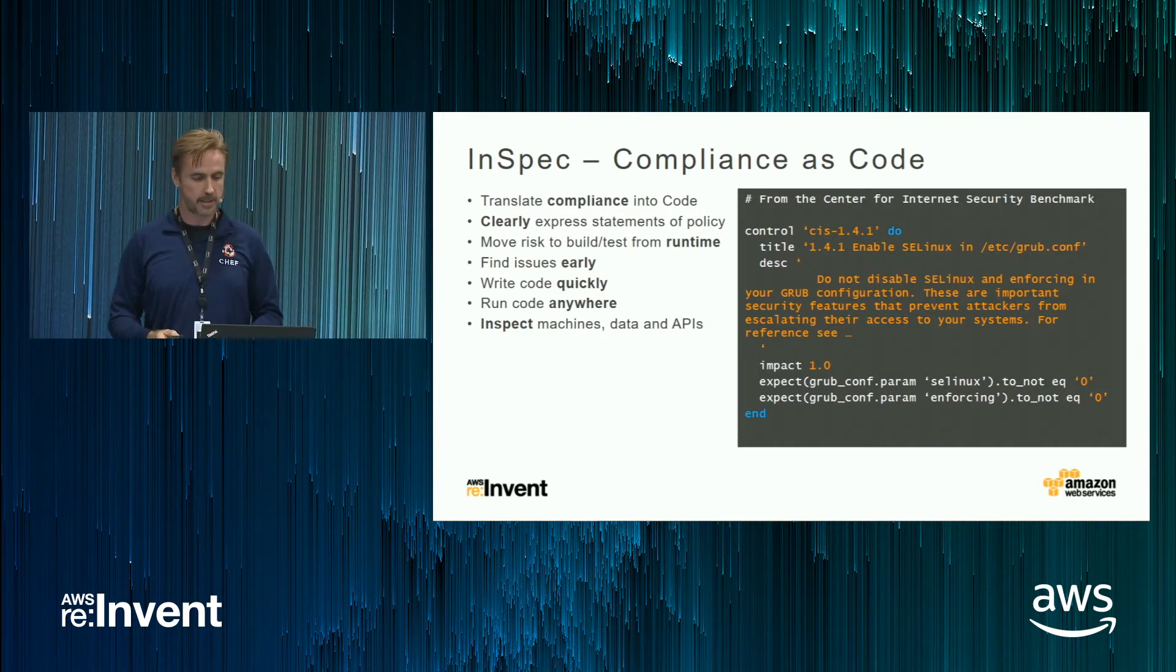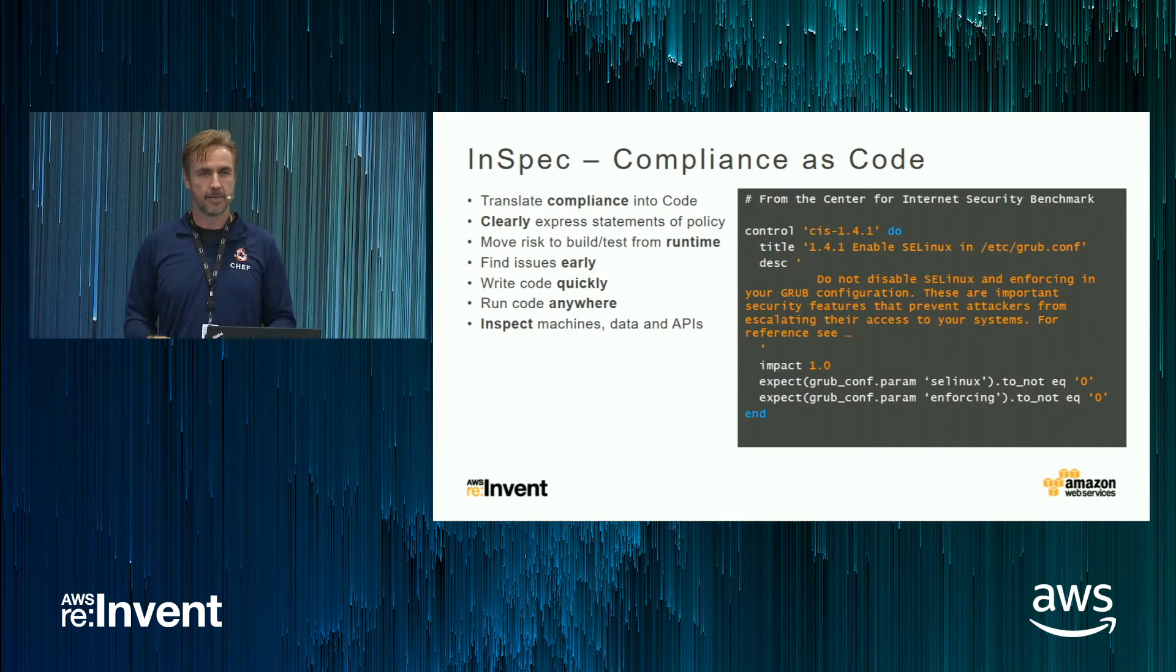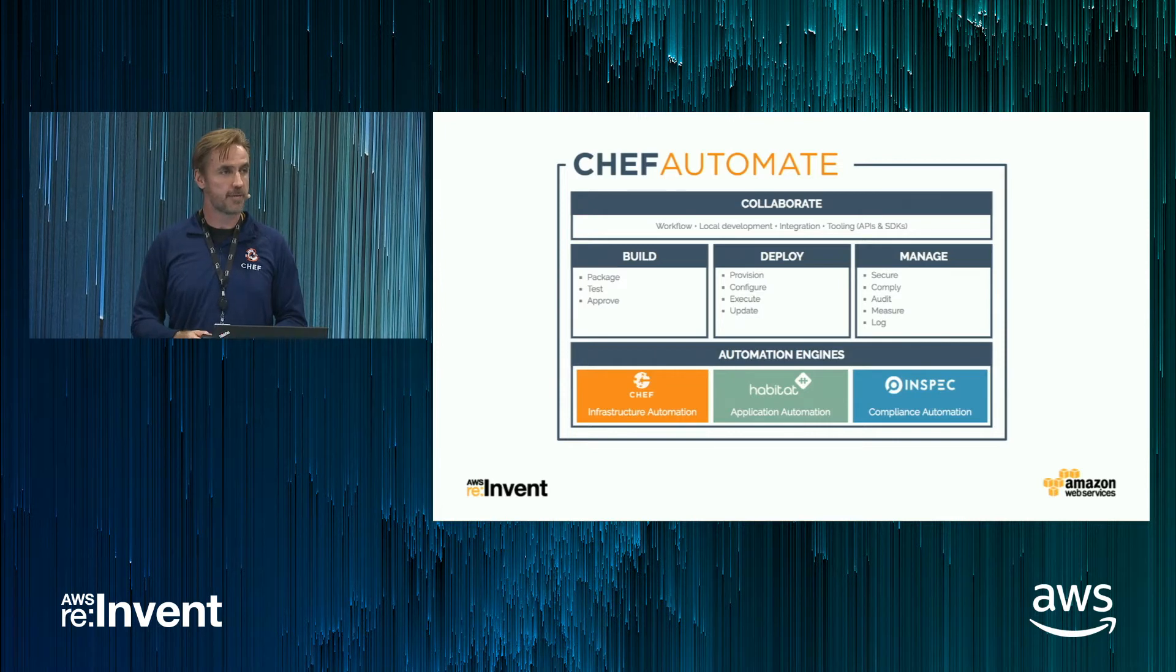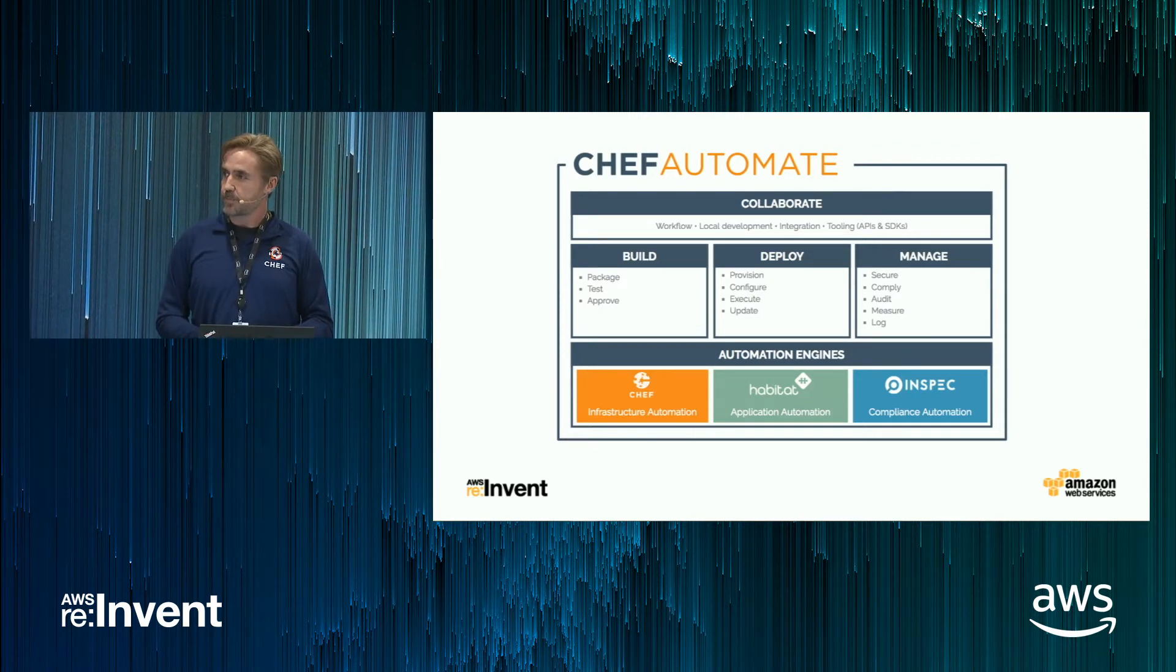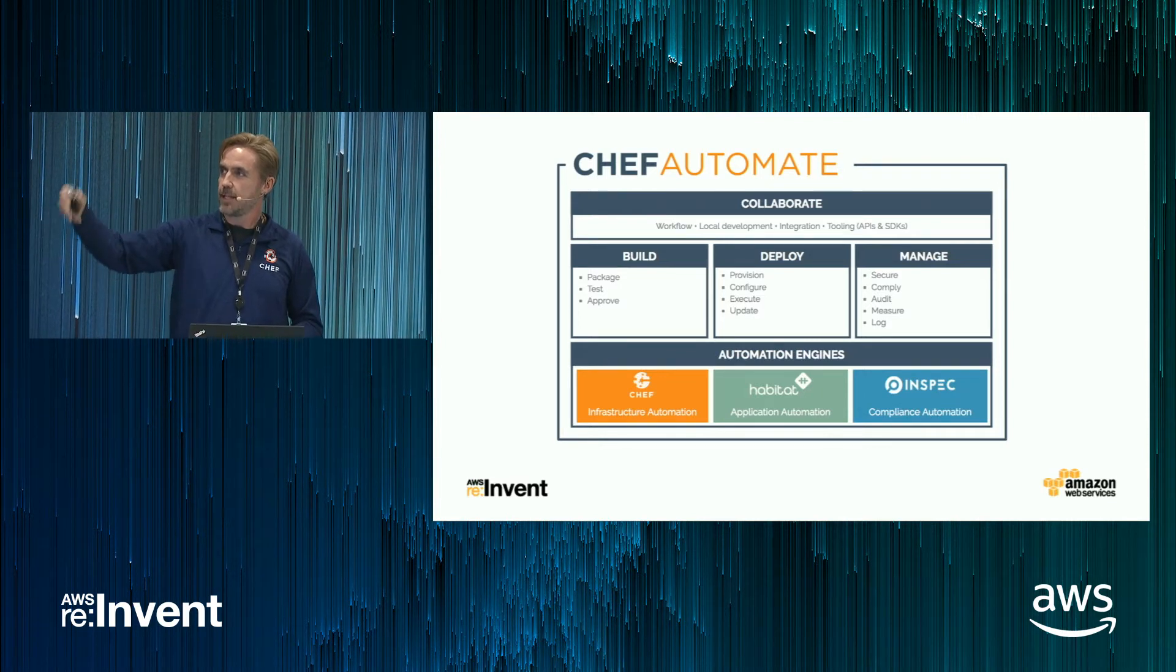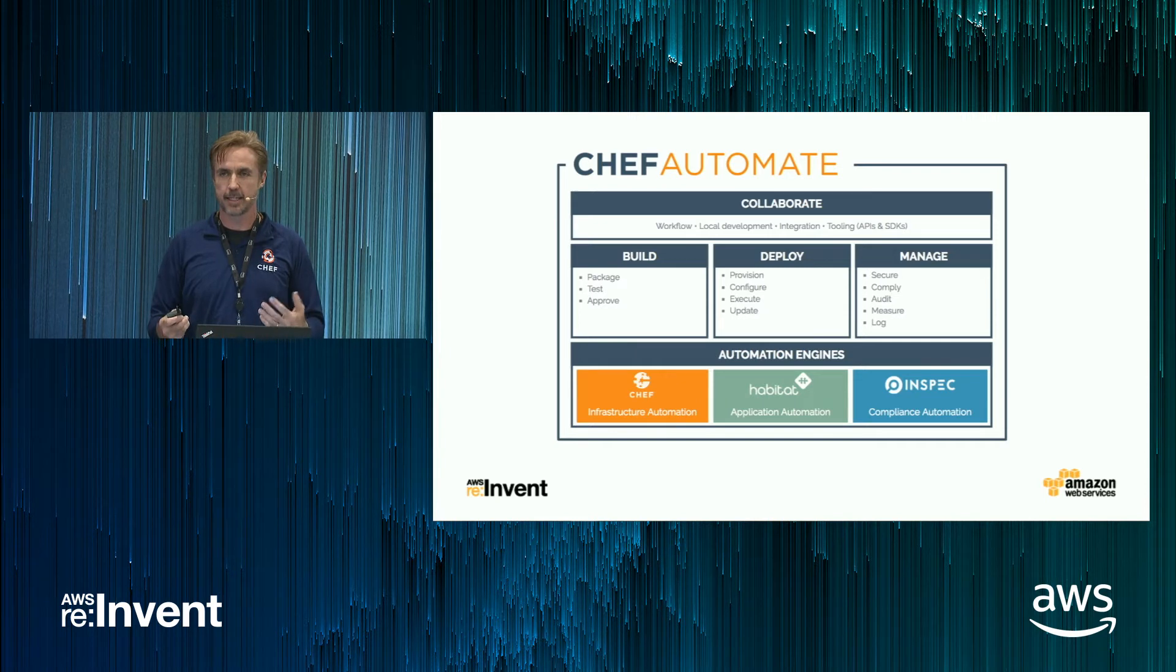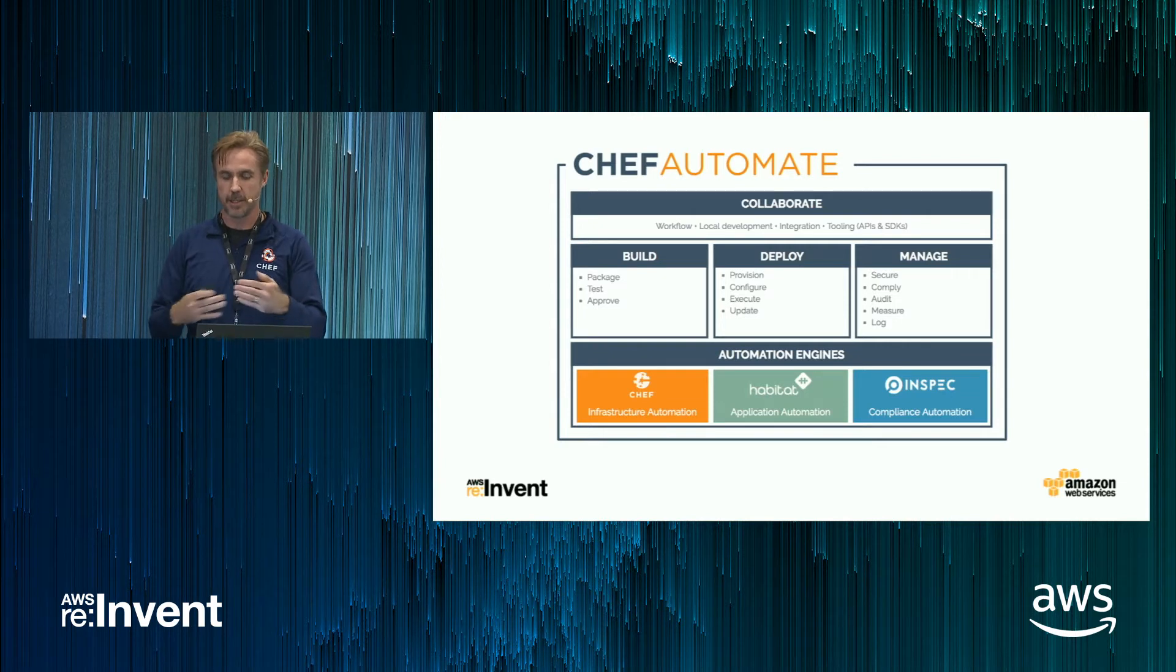So two tools. We have Chef for building your machines. We have InSpec for inspecting and testing your machines. Both of those tools form the foundation of what we call Chef Automate. Chef Automate is our commercial platform. You can see the open source foundations on the bottom. So Chef, Habitat, and InSpec. And then with Chef Automate, you get a lot of extra features like reporting. You get a nice GUI. You get analytics. You get alerts. You detect problems. And you get a nice history of all the builds in your environment.